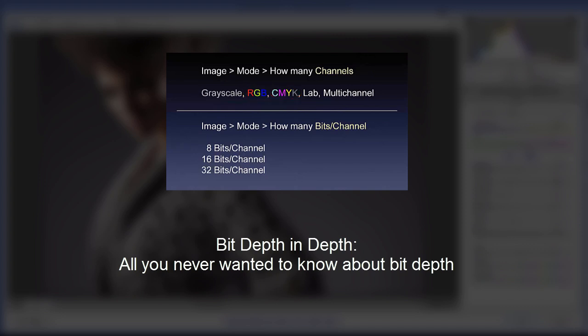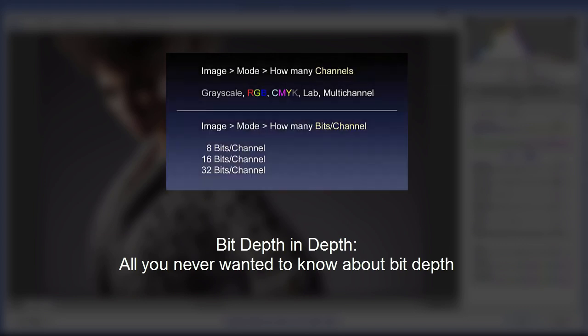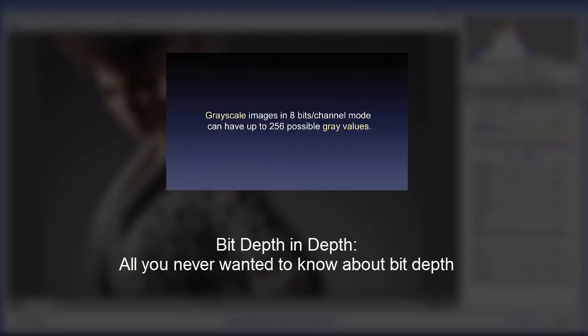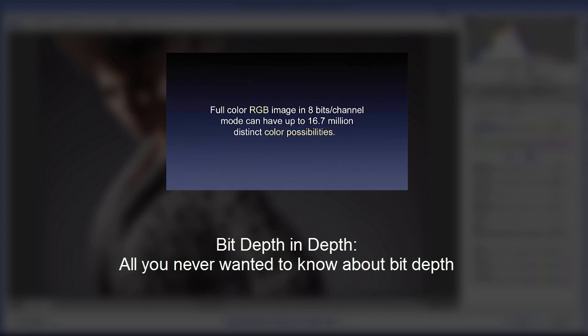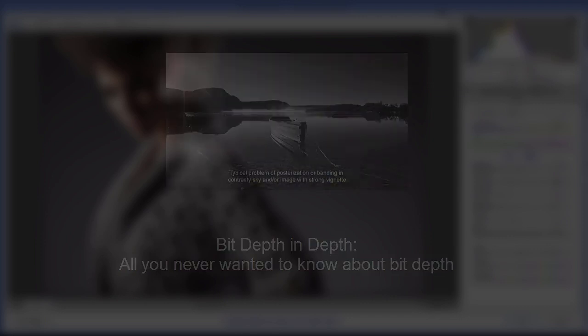You can also search it on my channel. It's called Bit Depth in Depth, all you never wanted to know about bit depth. It's just a very extensive way of looking at it from start to finish. So after that, you should be able to follow anything regarding bit depth.